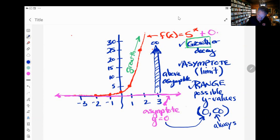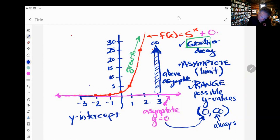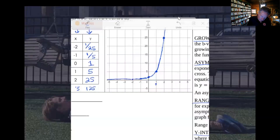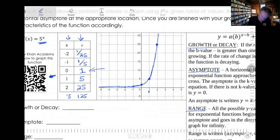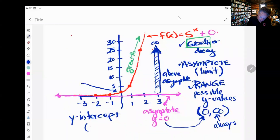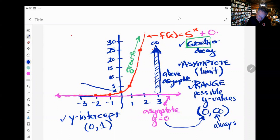The fourth thing is our y-intercept. Our y-intercept is right here — it's where x equals zero. There's our y-intercept. Since we already graphed the function, we already have our y-intercept, and it's where x is zero and y is one. So that's our four things: growth or decay, asymptote, range, and y-intercept.